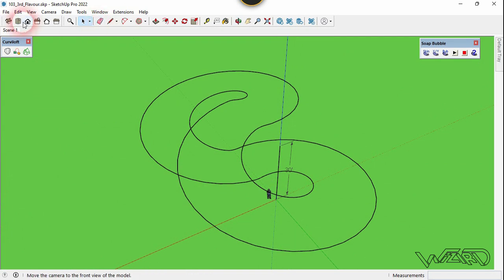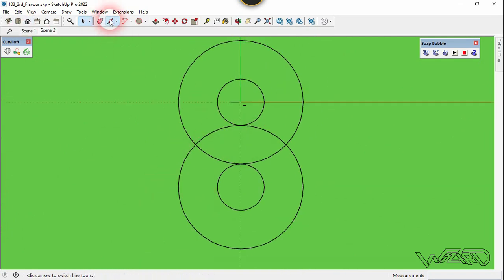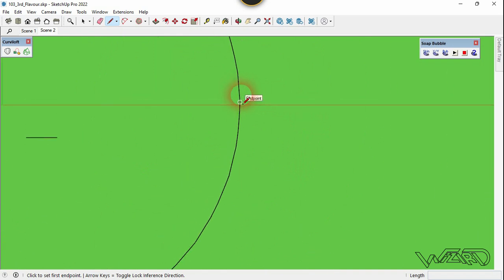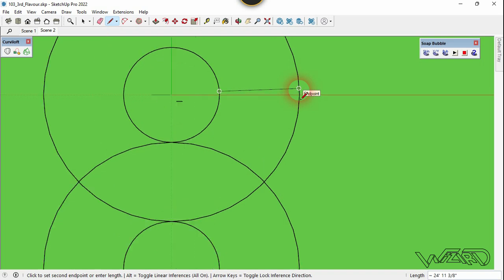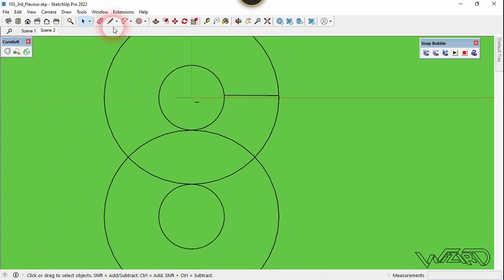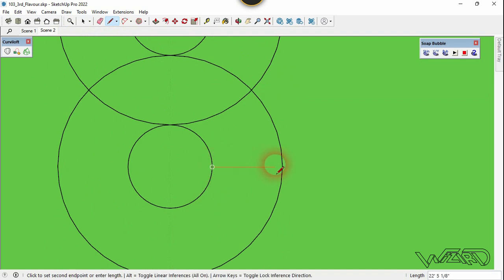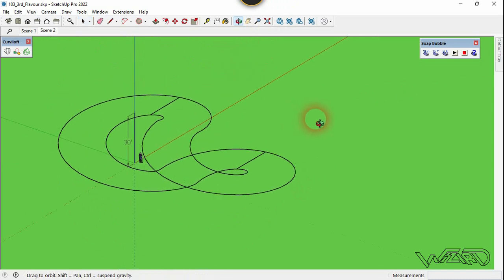Now let's use the Line command and create a line from this edge to this edge — you can place it anywhere you want. Create the same line at this section as well, because we want to split this curve.